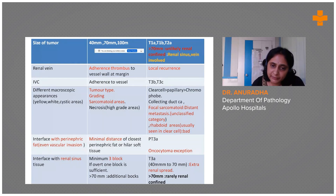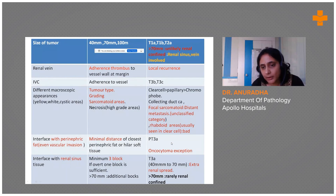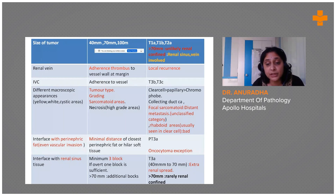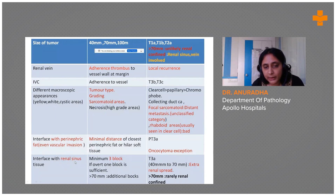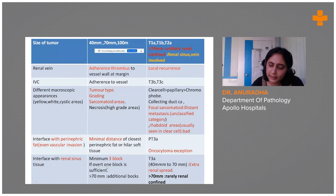Please bear in mind that oncocytoma is an exception — it can have perinephric fat invasion as well as vascular invasion. Renal sinus fat is important because it is highly vascular, and this is why we can get extra-renal spread when there is renal sinus involvement.